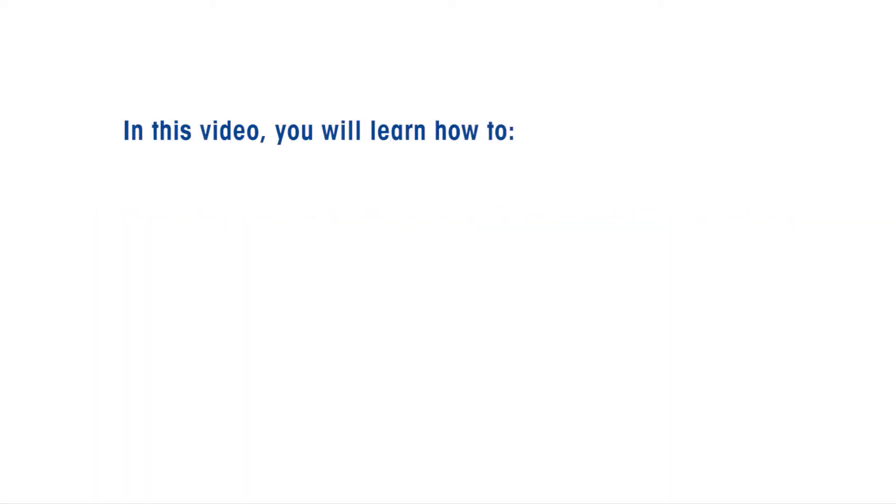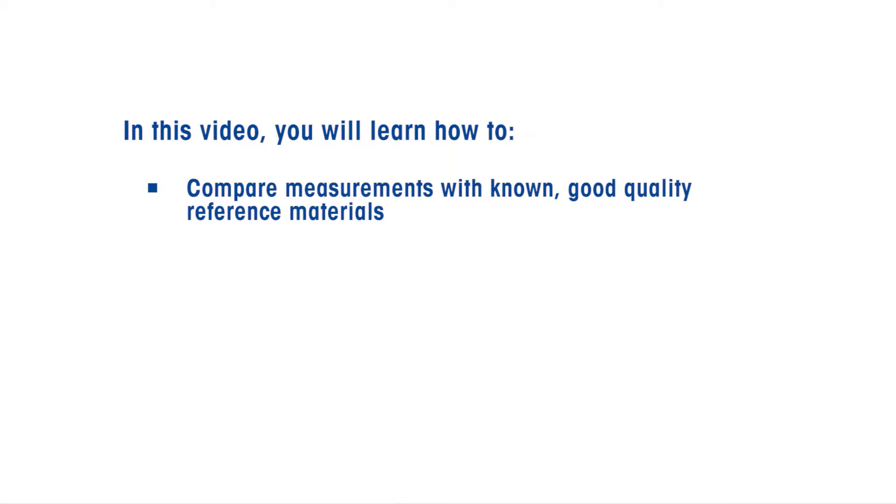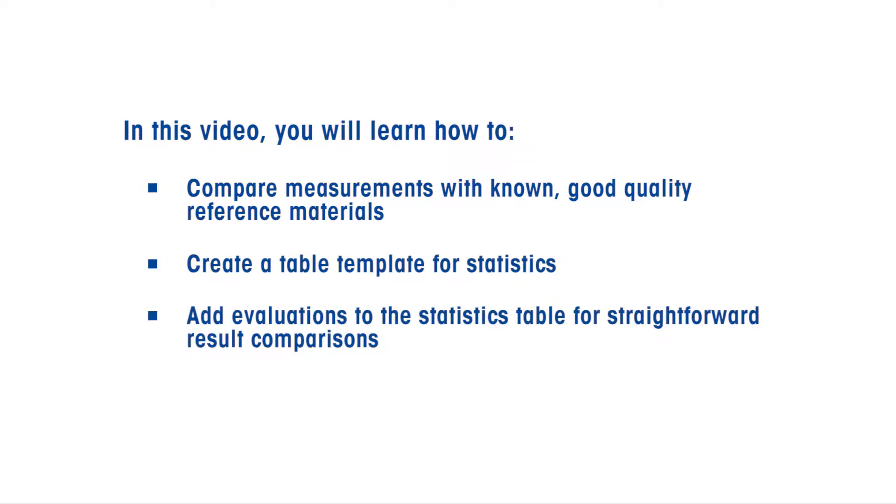In this video, you will learn how to compare measurements with known, good quality reference materials, create a table template for statistics, and add evaluations to the statistics table for straightforward result comparisons.